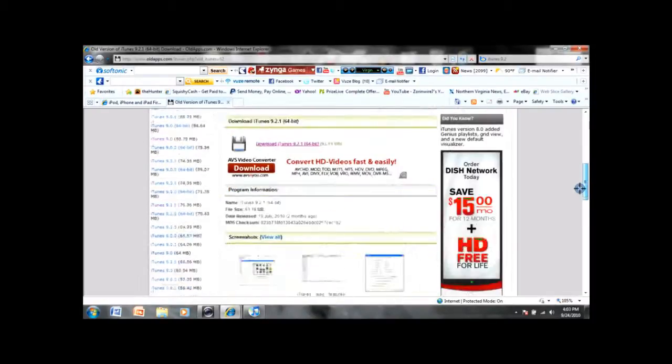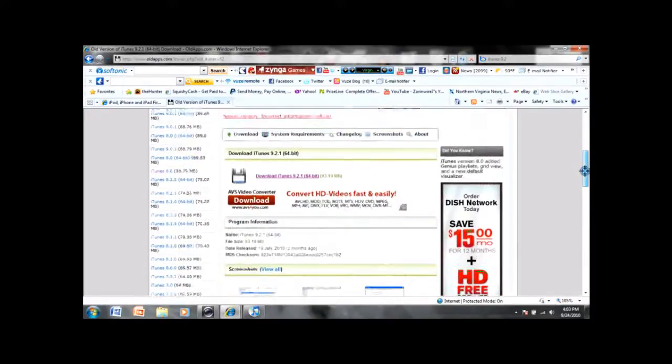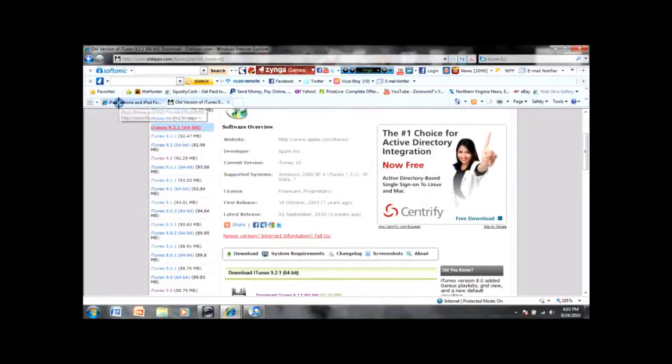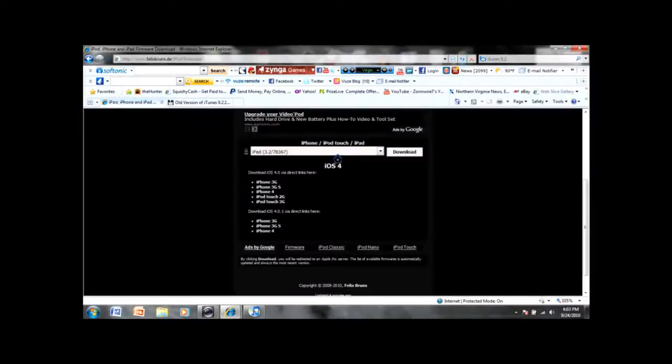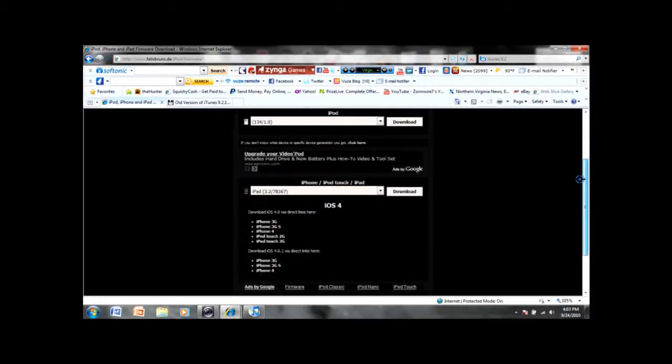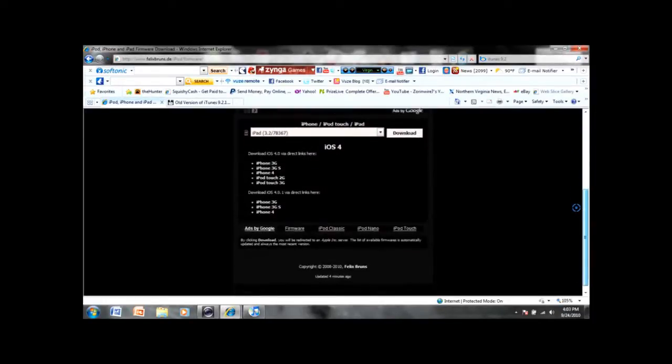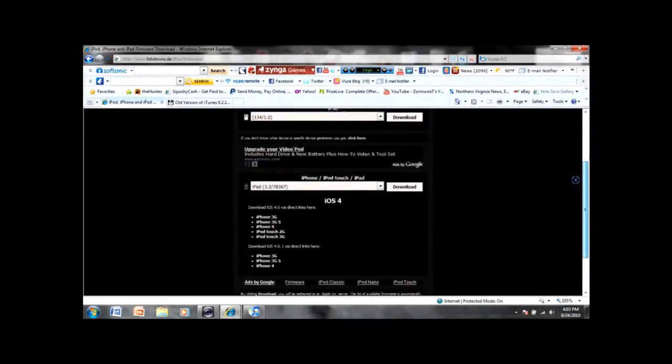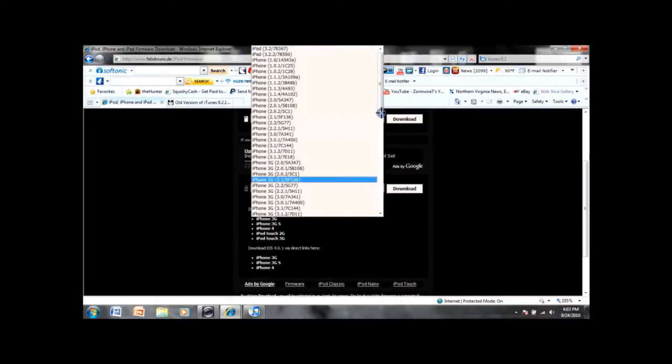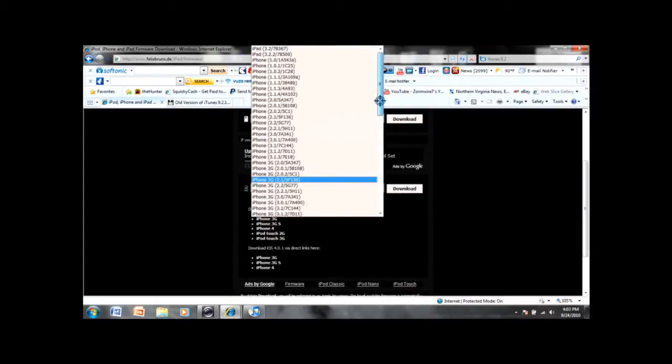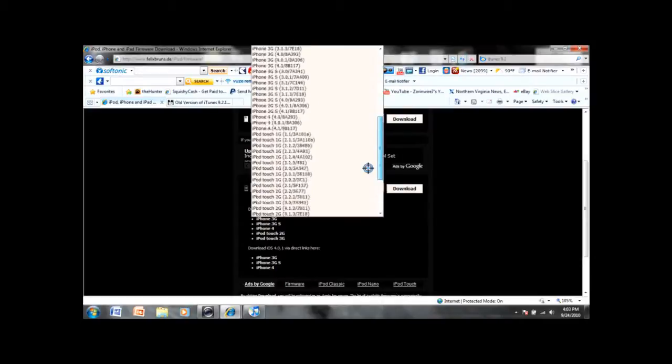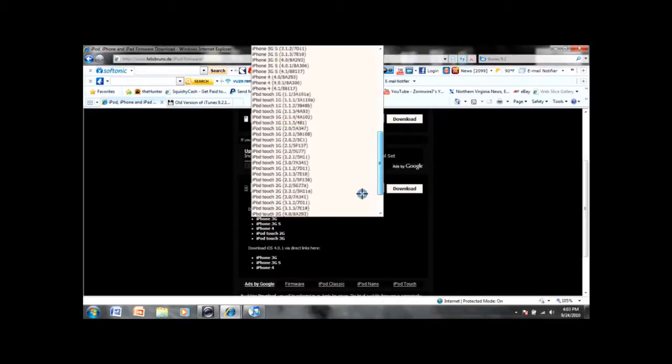Once you have that, you're going to go to the next link in the description for firmware. For this, you can either go right here to choose your iPod generation and the firmware you need.